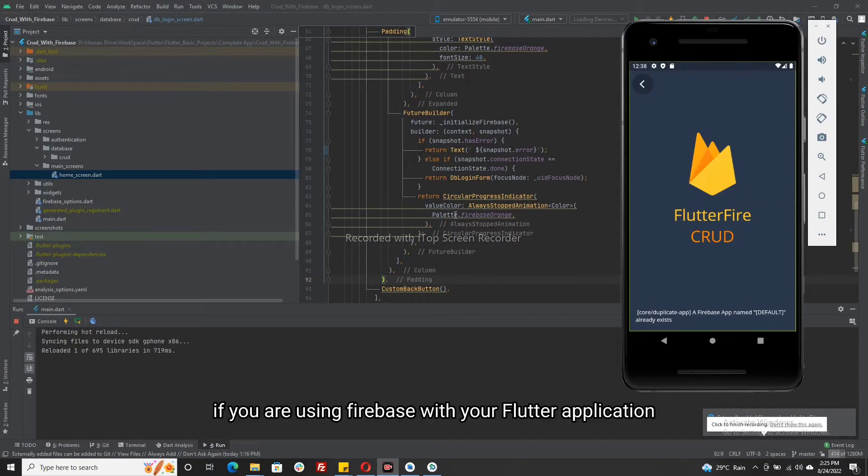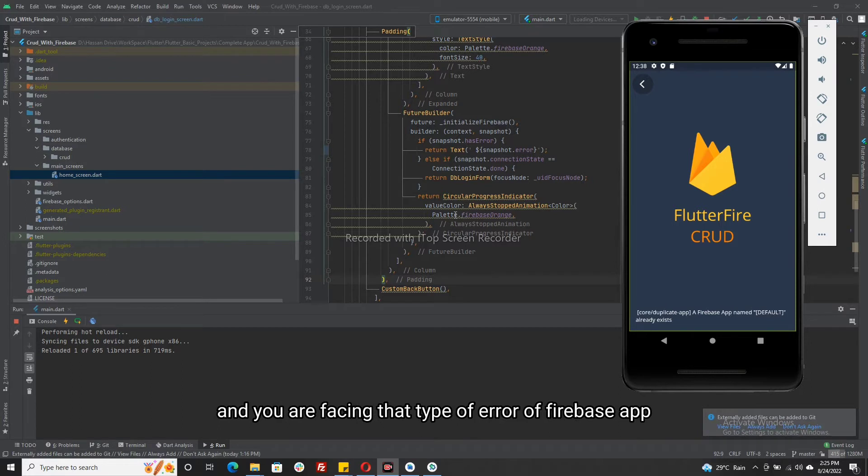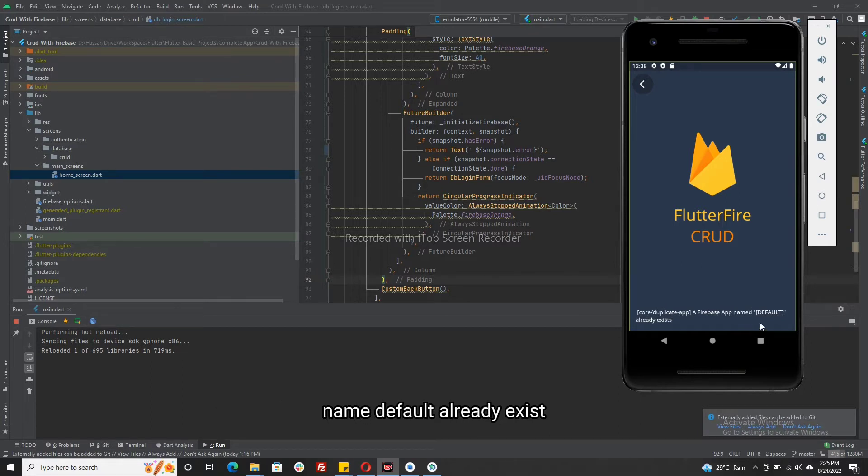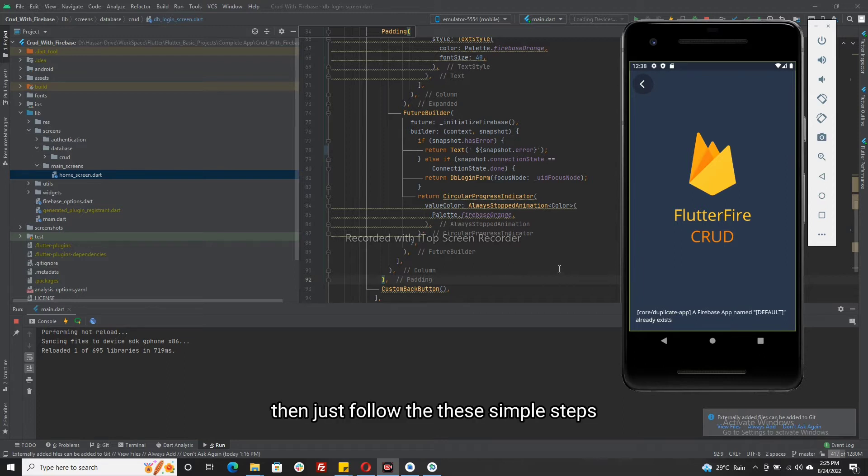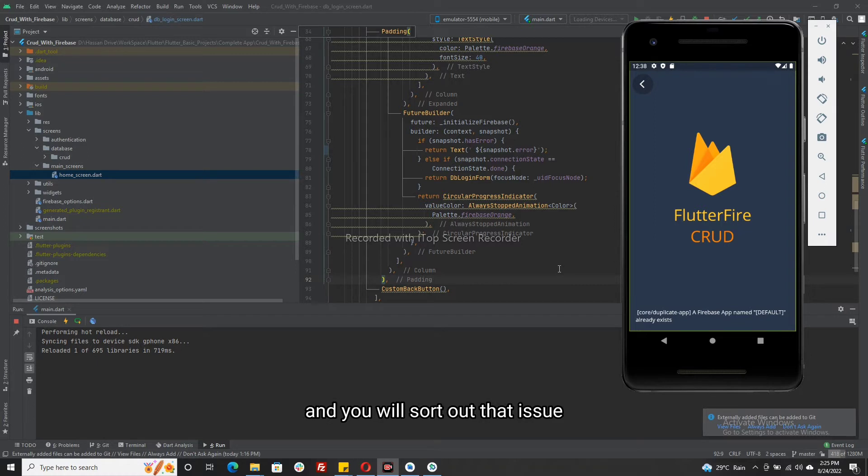Assalamu alaikum. If you are using Firebase with your Flutter application and you are facing that type of error—a Firebase app named default already exists—then just follow these simple steps and you will sort out that issue.